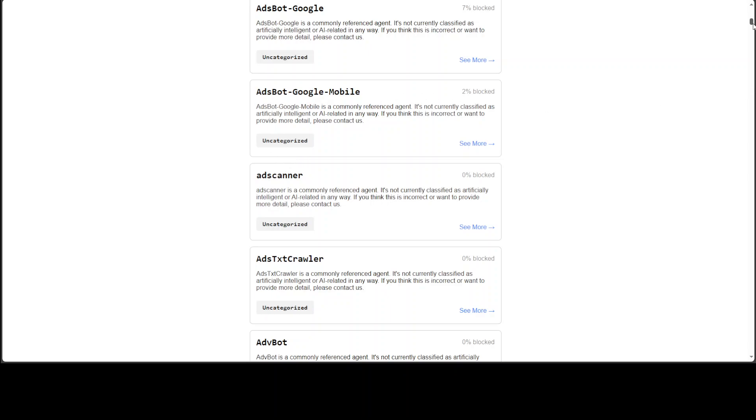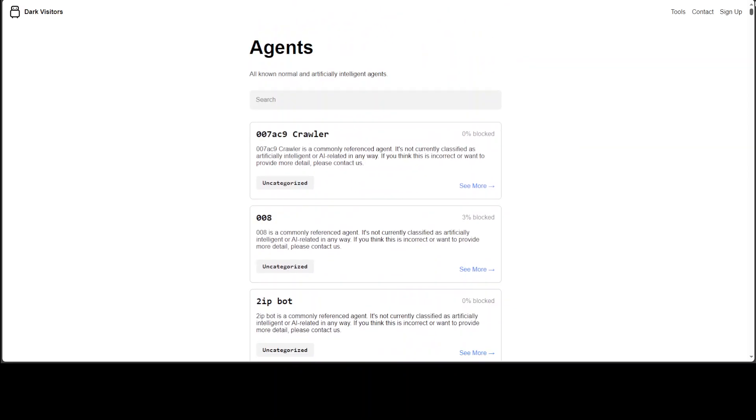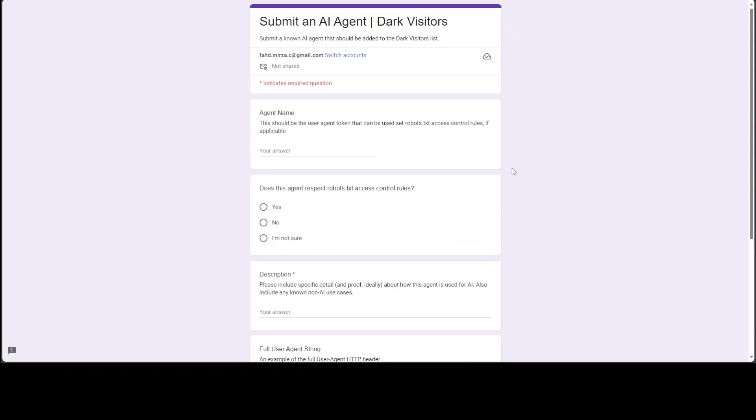For example, AdScanner, AdBot - this is not AI related, it could be something else. Now if you want to submit any agent, you just go to the tools on the top right and then submit an AI agent, and then it will open this form where you can submit your own agent.